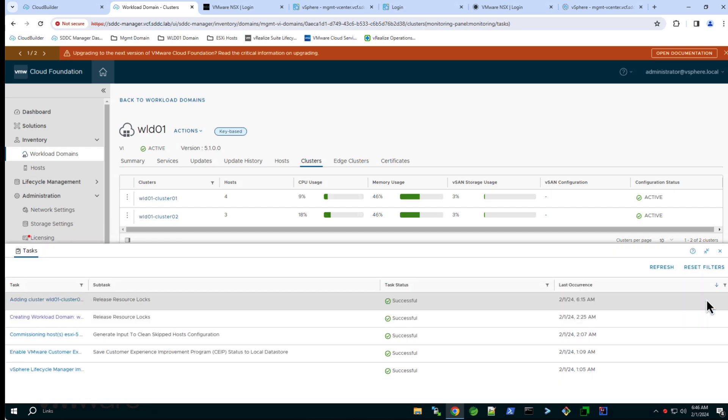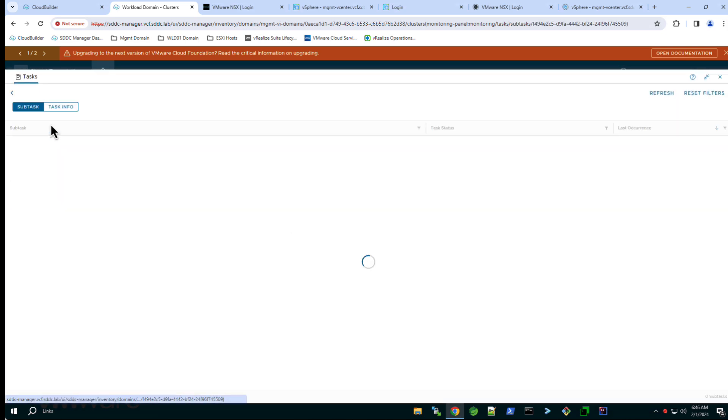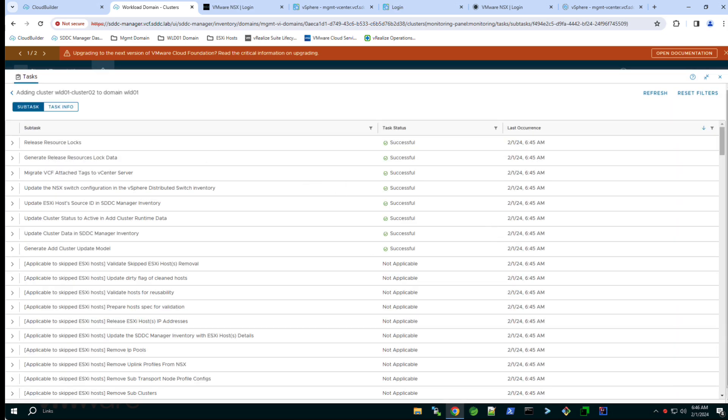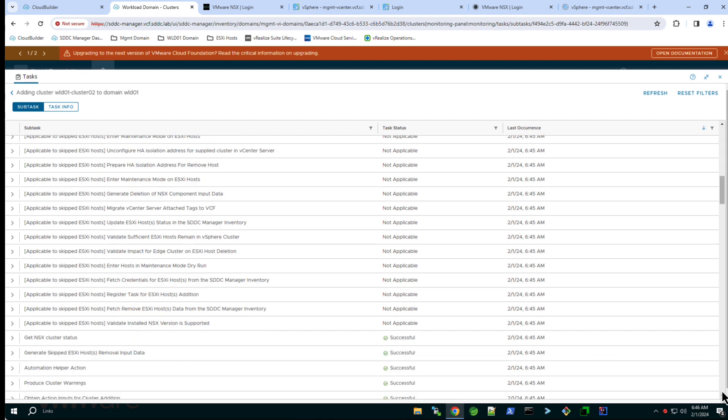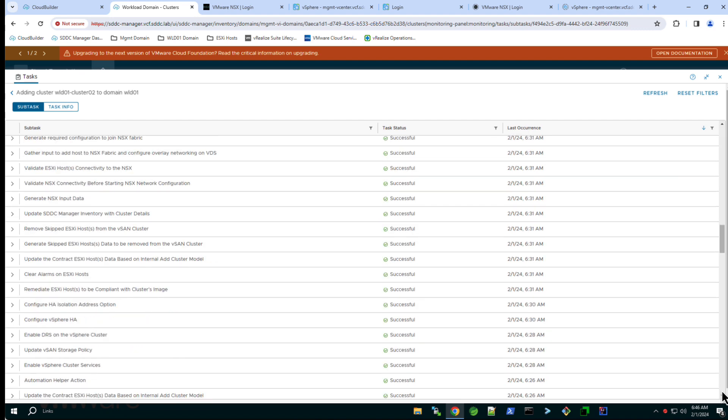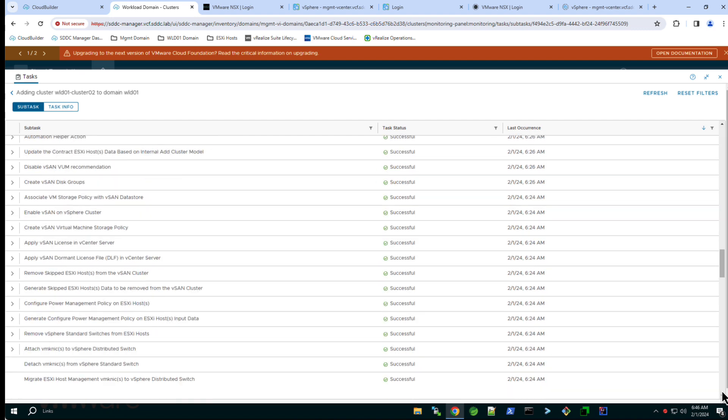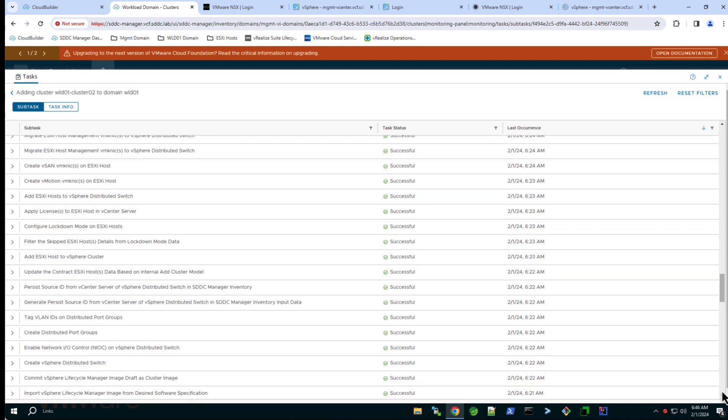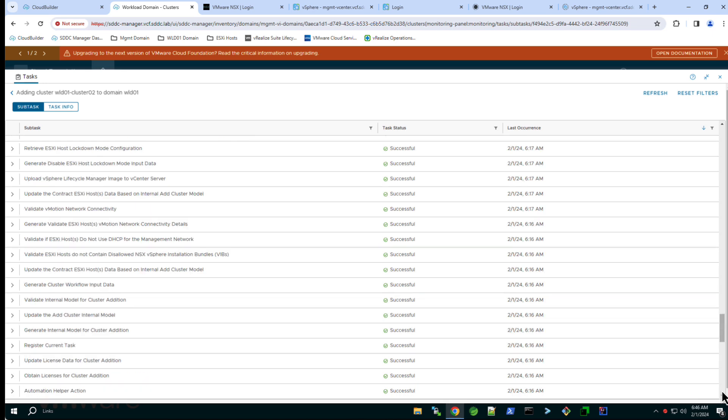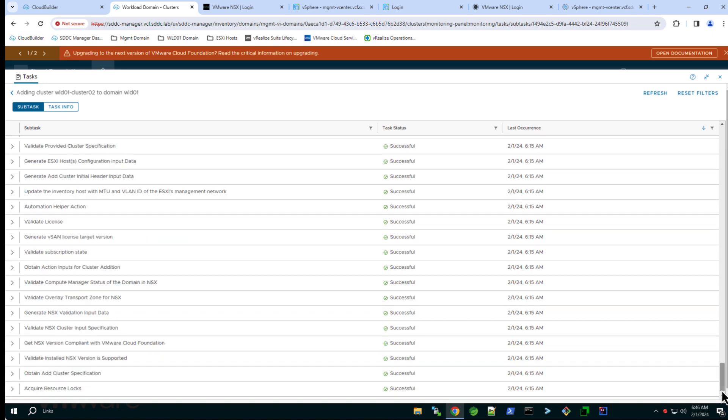As with all SDDC manager workflows we can expand the workflow to view the subtask and track the progress as the cluster is created. Note the large number of tasks that are being performed by the SDDC manager as part of the cluster creation.